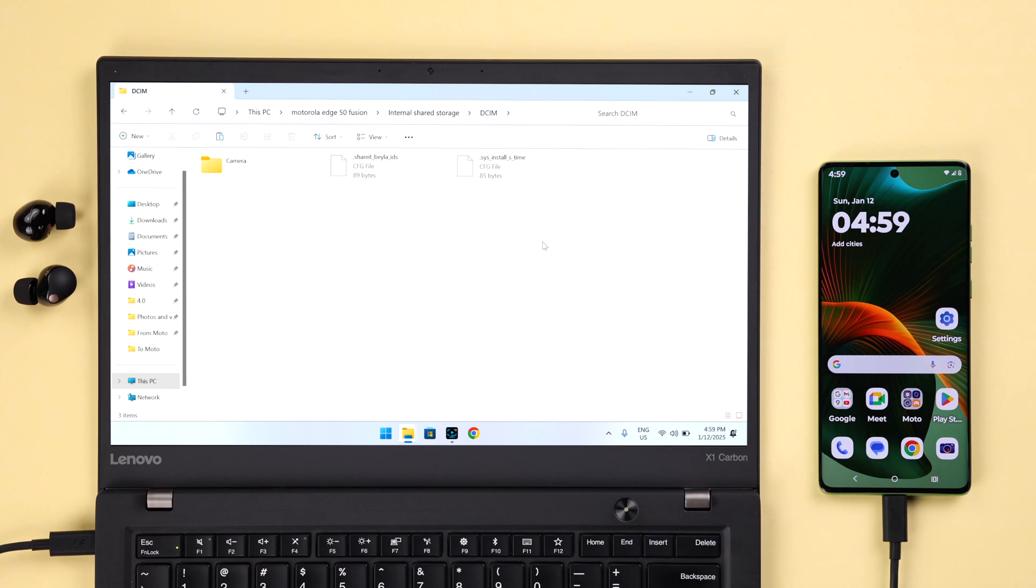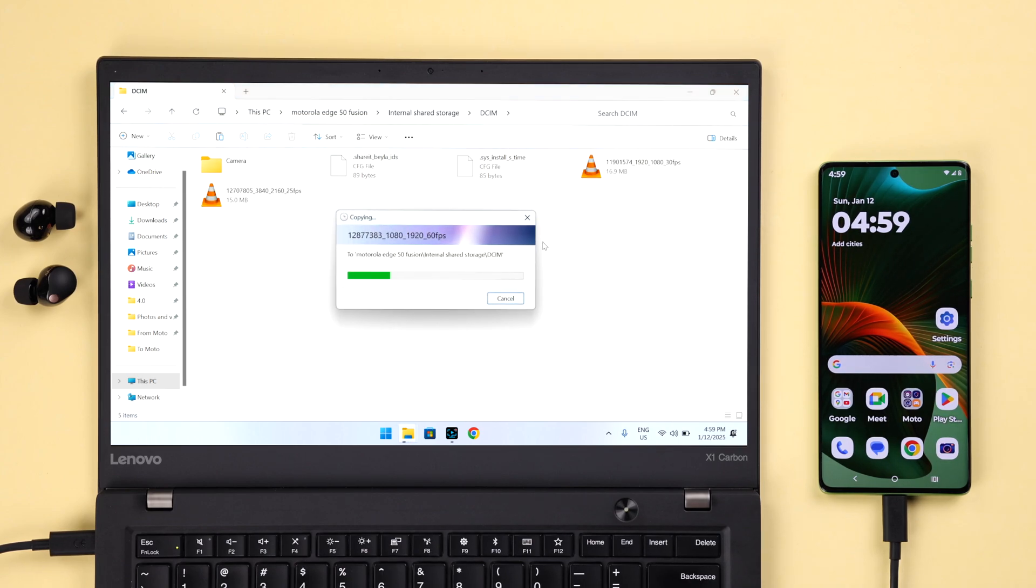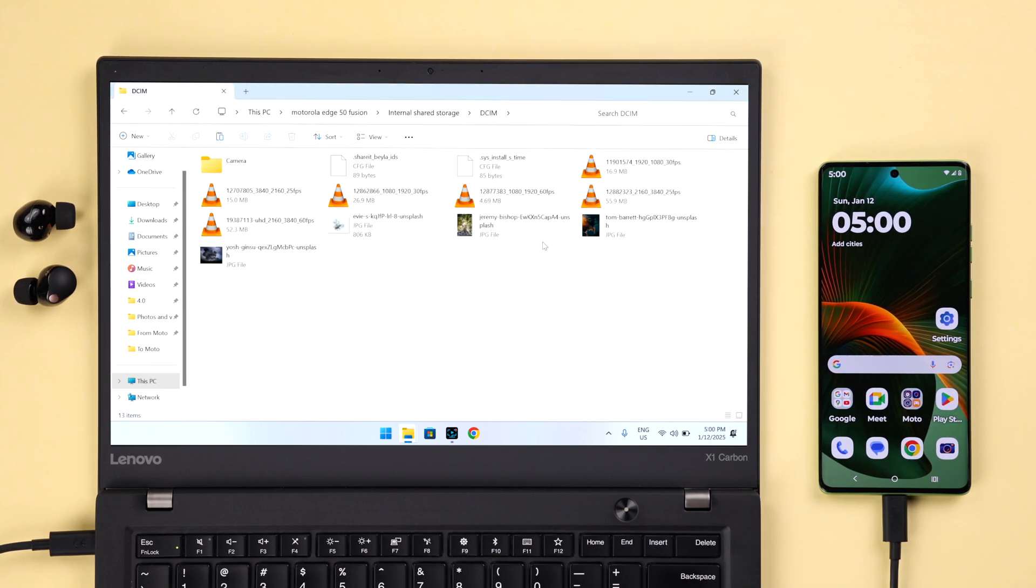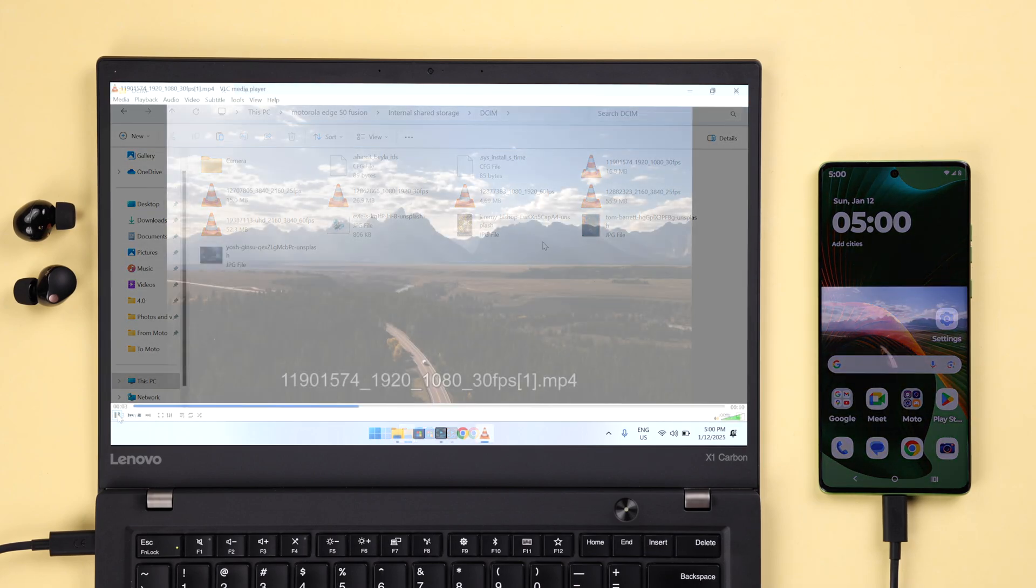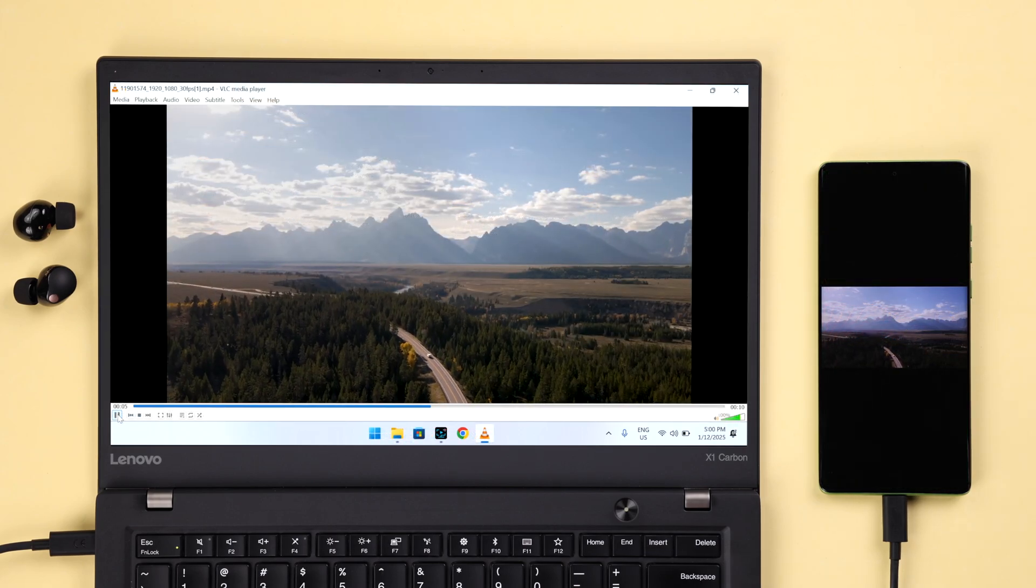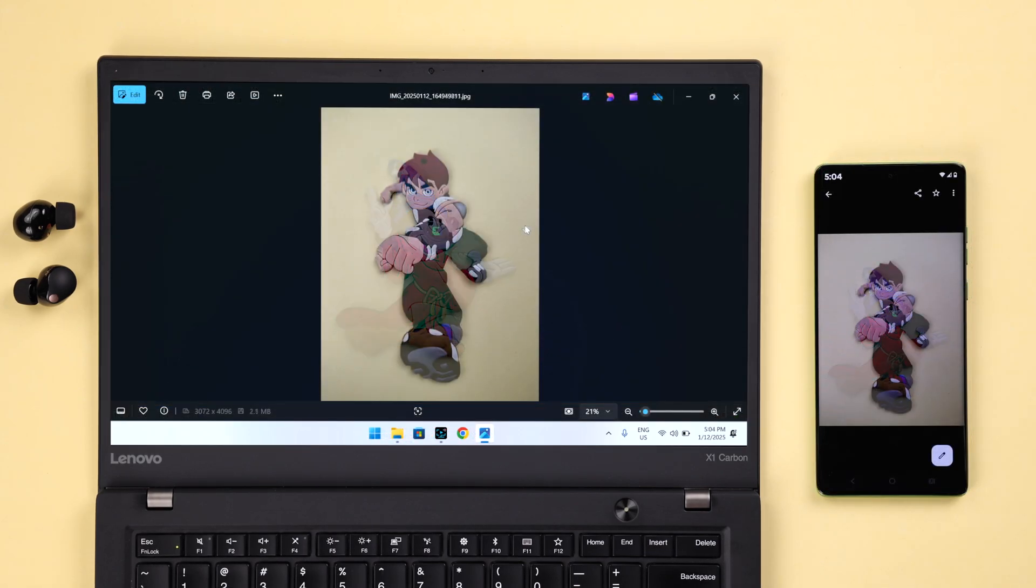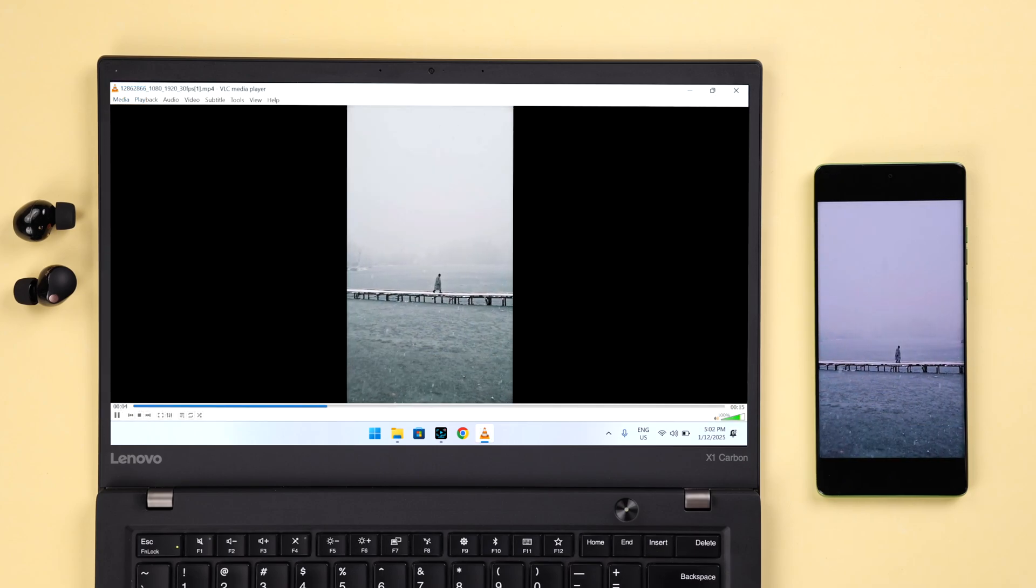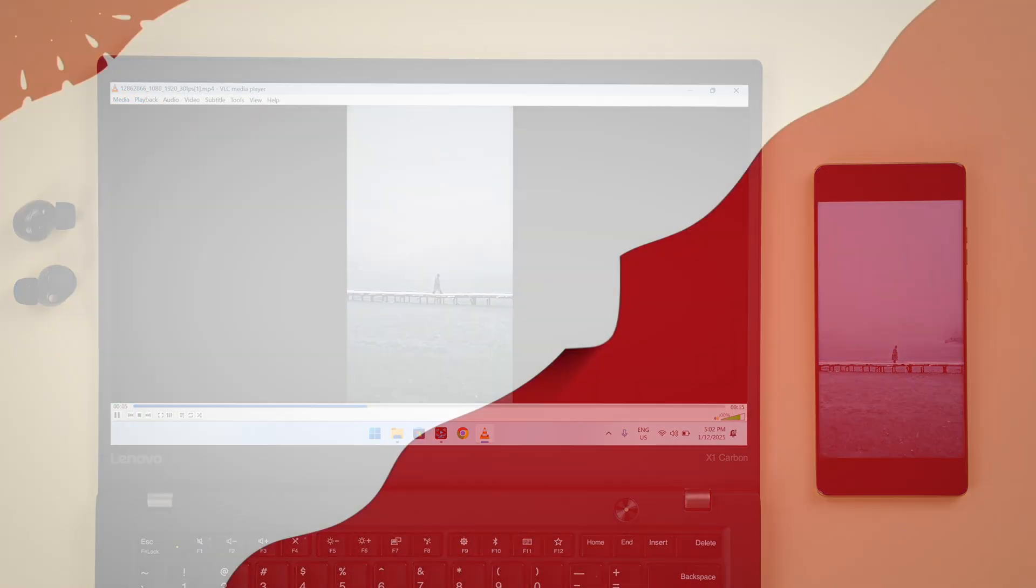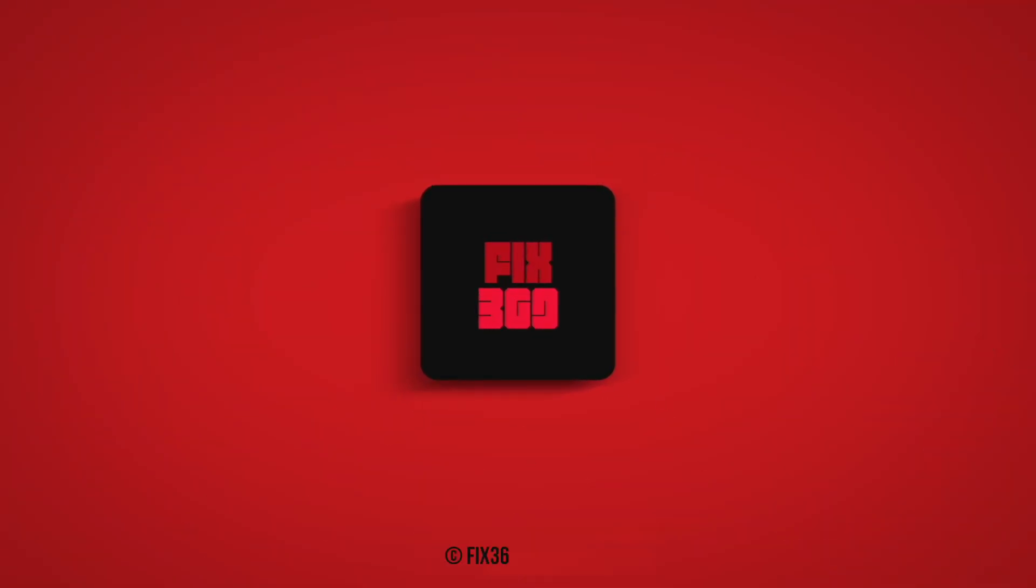So that's how you can transfer all files from your Motorola to your computer and vice versa. Thank you for watching.